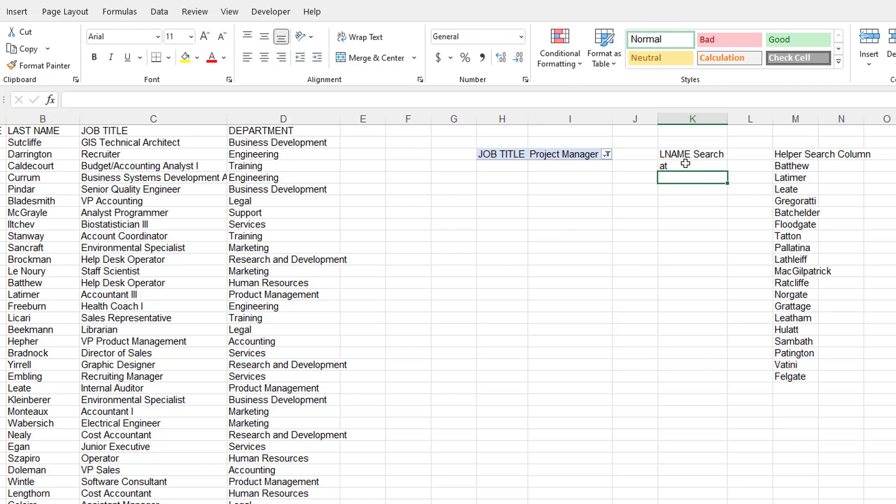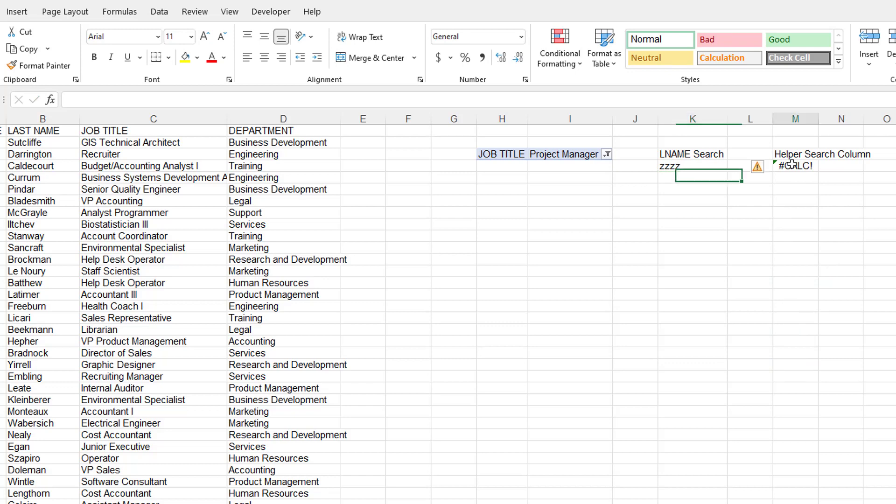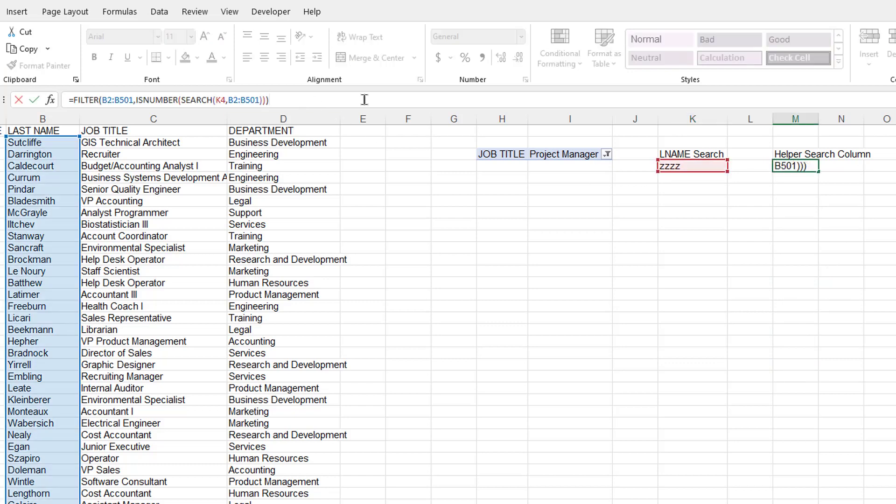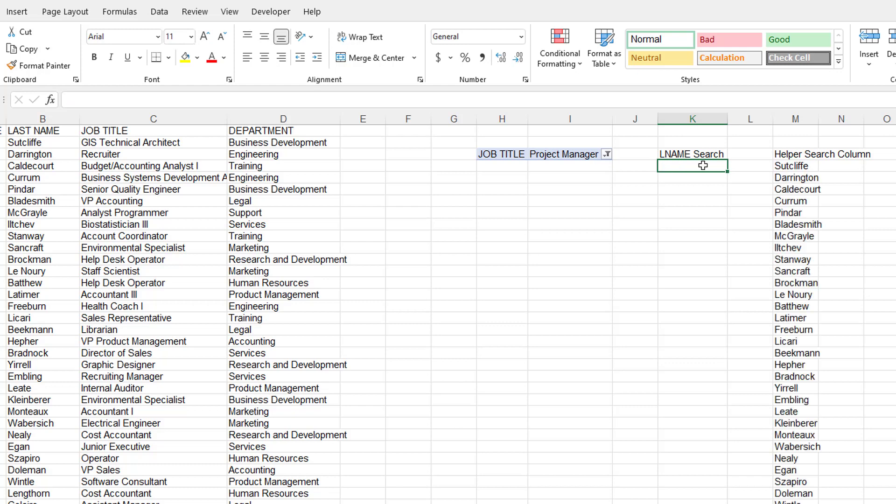One thing I can also do is like, if it doesn't find anything, let's say it doesn't find the Z-Z-Z, it gives a calculation here. But what we can do here is we can say, well, if it doesn't find anything, if empty, I just say no data and then close parentheses, press Enter. And you can see how it says no data now, because there's nothing here with Z-Z-Z in the last name.